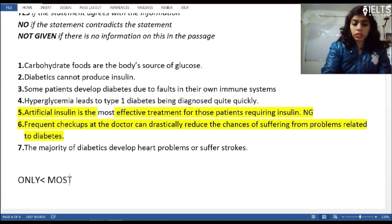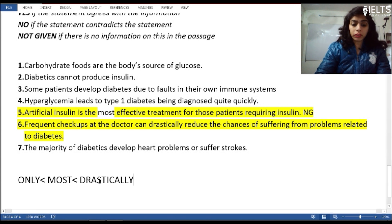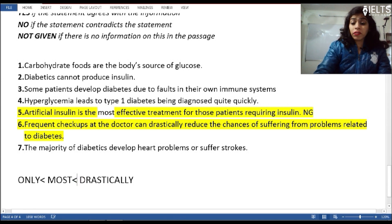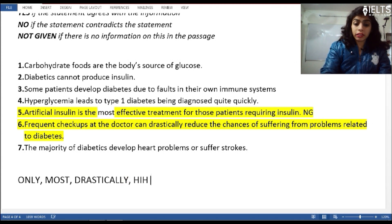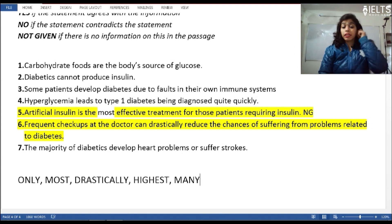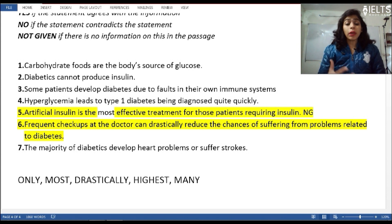So the words to take care of — the major controlling words — are: 'only', 'most', 'drastically', 'reduce', 'maximum', 'highest', and 'many'. These are the key words to watch out for.